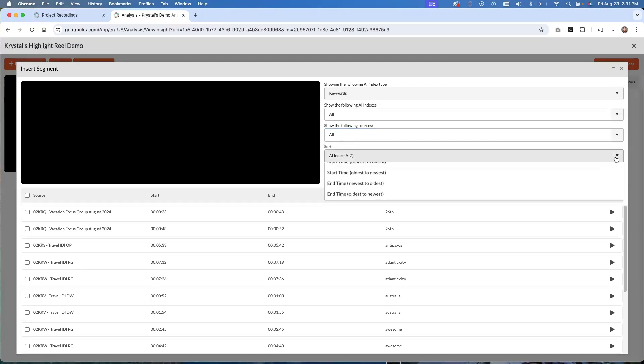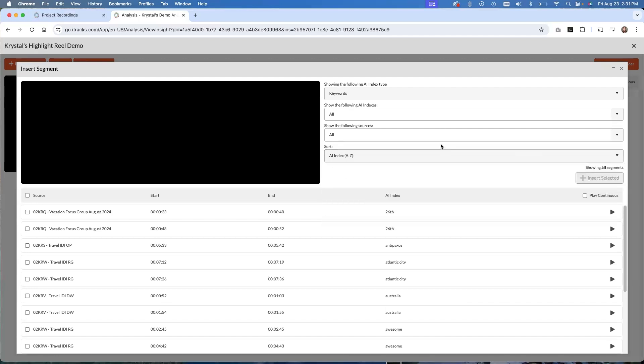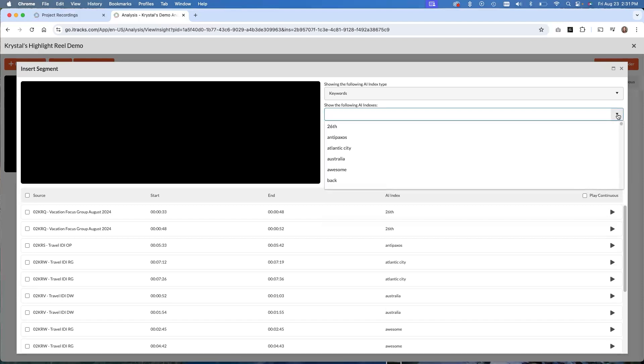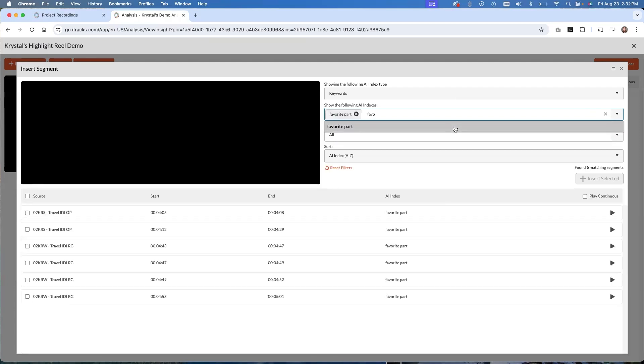For searching for the indexes, I'm going to use keywords this time. And I'm going to try and make a highlight reel where I show all of the participants talking about their favorite part of their vacation. So as a moderator, I remember that in each interview, part of my discussion guide was to ask, what was your favorite part of this vacation that we're talking about? So I'm going to search for favorite part. There it is. The AI has identified it as being something that was mentioned quite a bit. So I have it for an option as a keyword, and I will just click on favorite part.